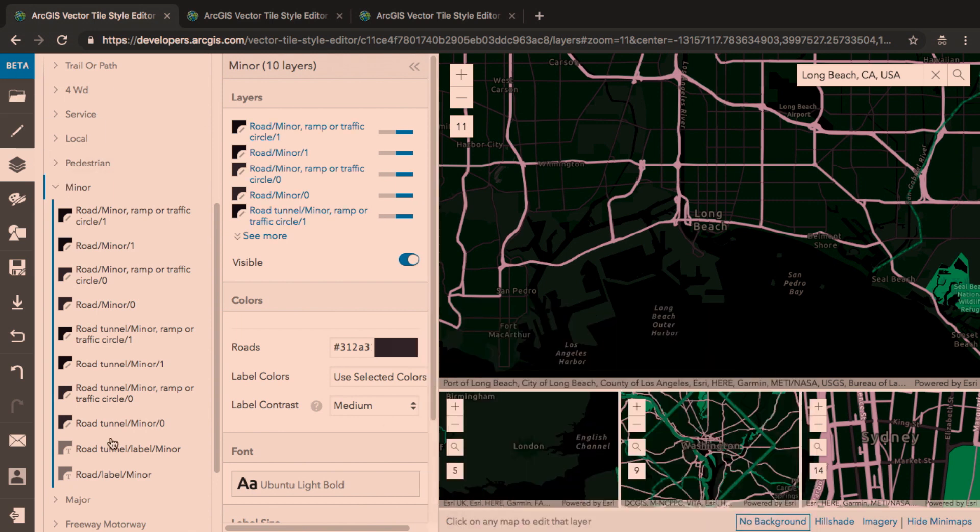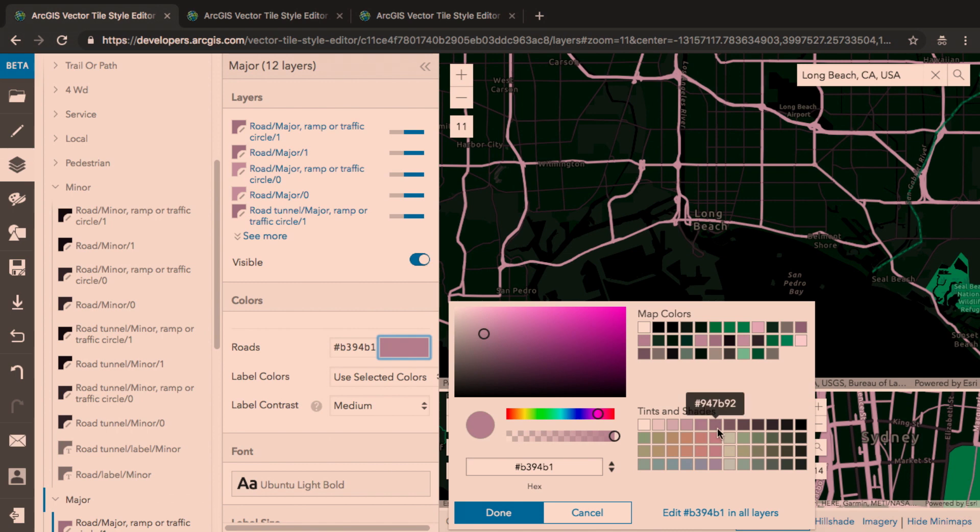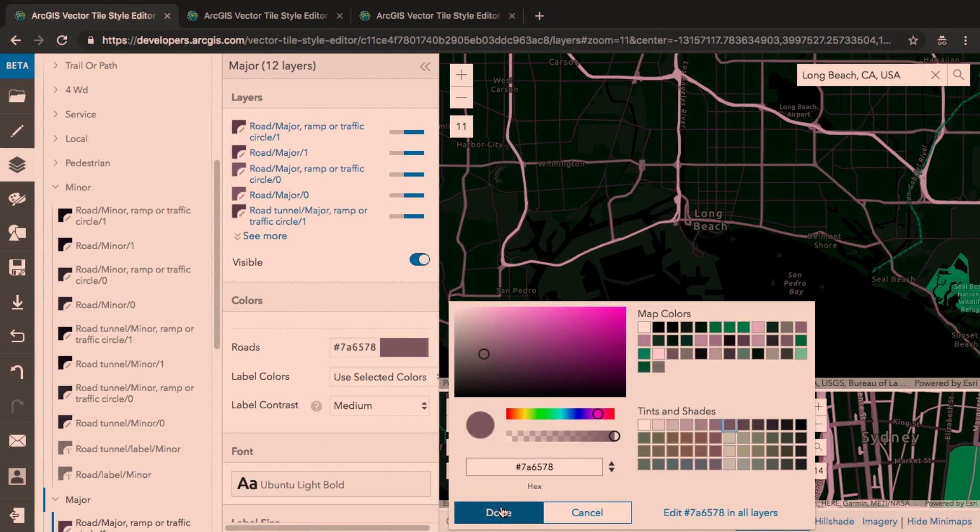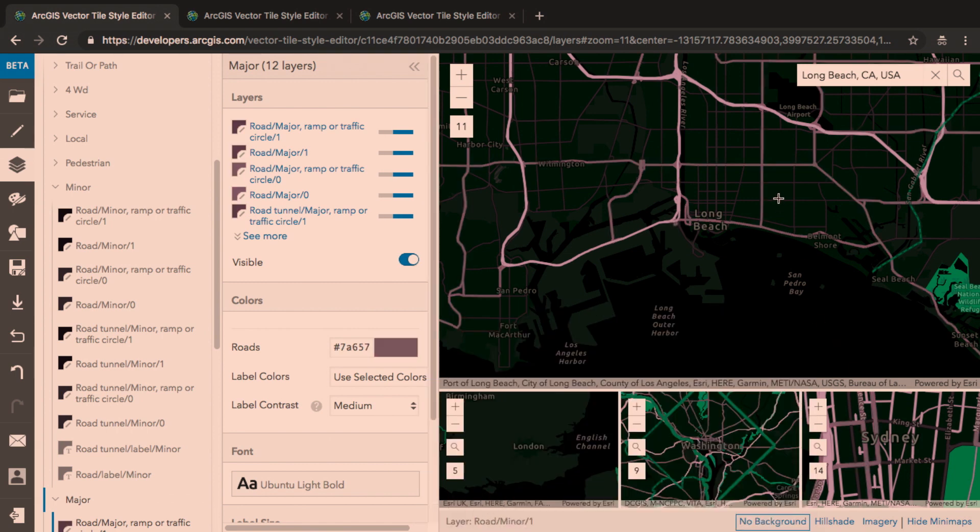I can do the same change for the major roads. With the road network nicely differentiated, I want to make one final change.